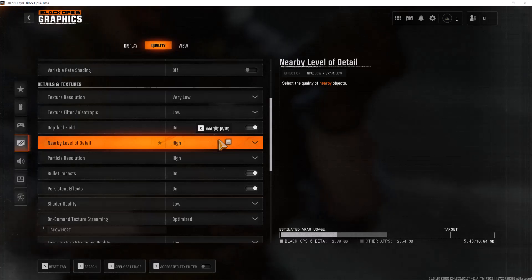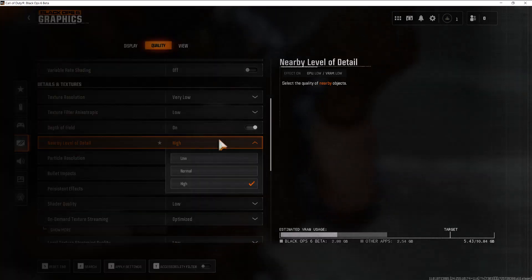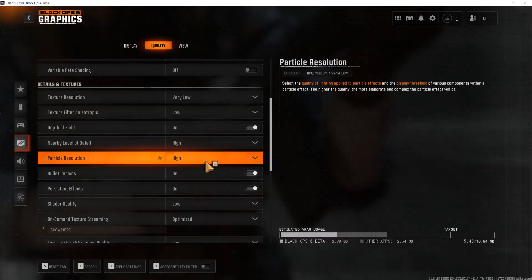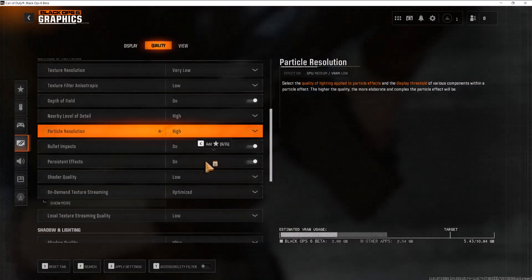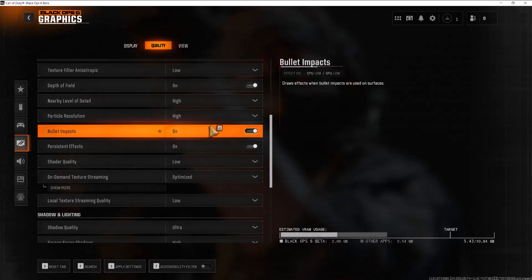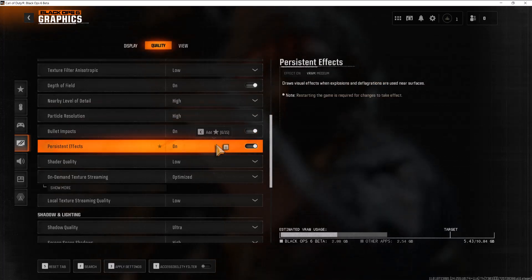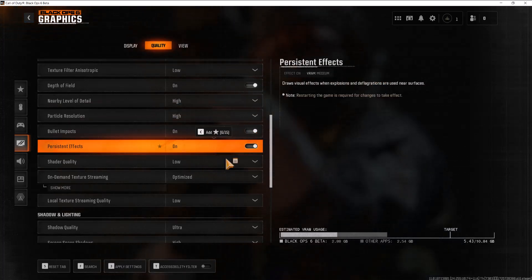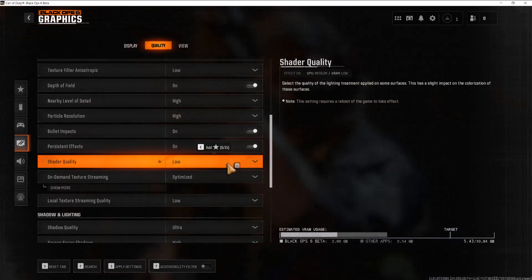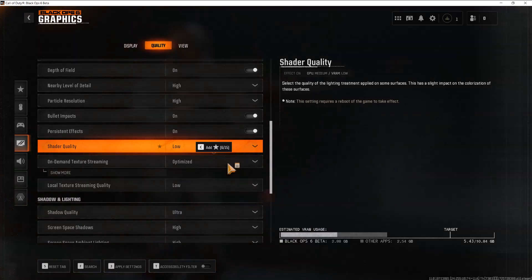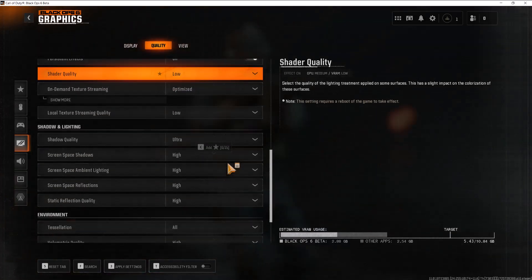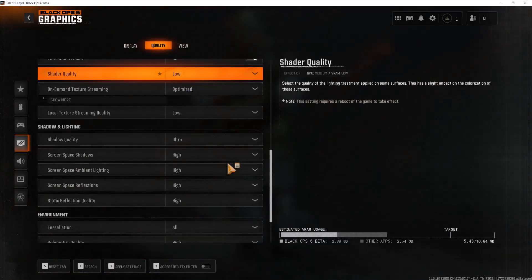This one turn it off. Nearby level of detail turn it low. Particle resolution turn it low, etc. Like you're going to go through this list and you're going to turn stuff off and turn stuff low. That's why I said just doing that from the top to make it minimum is probably more recommended to do honestly.